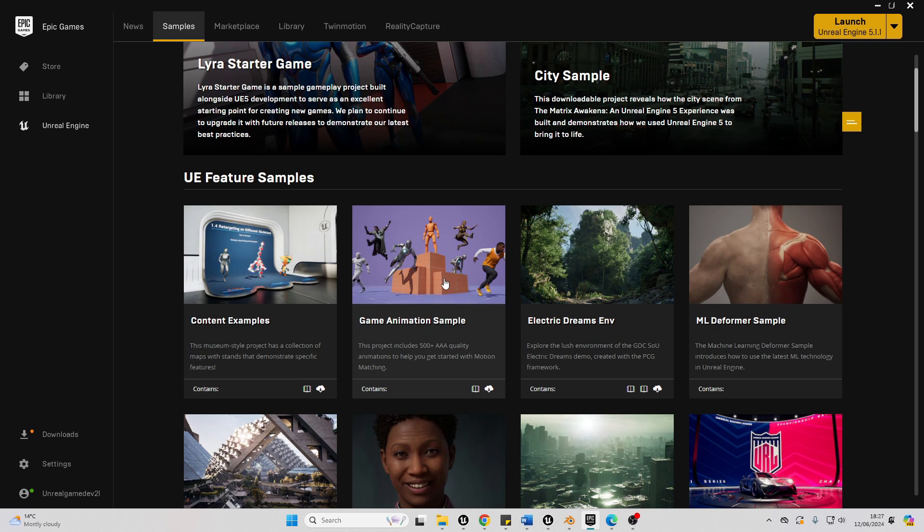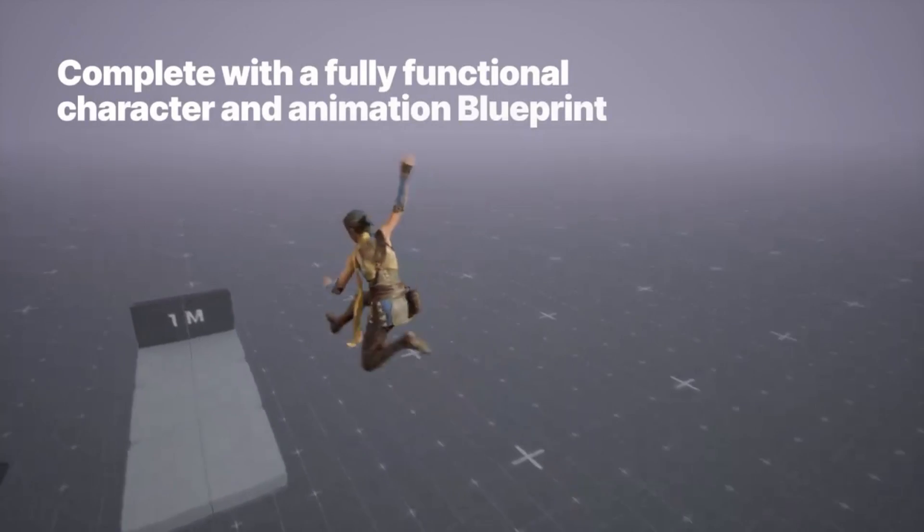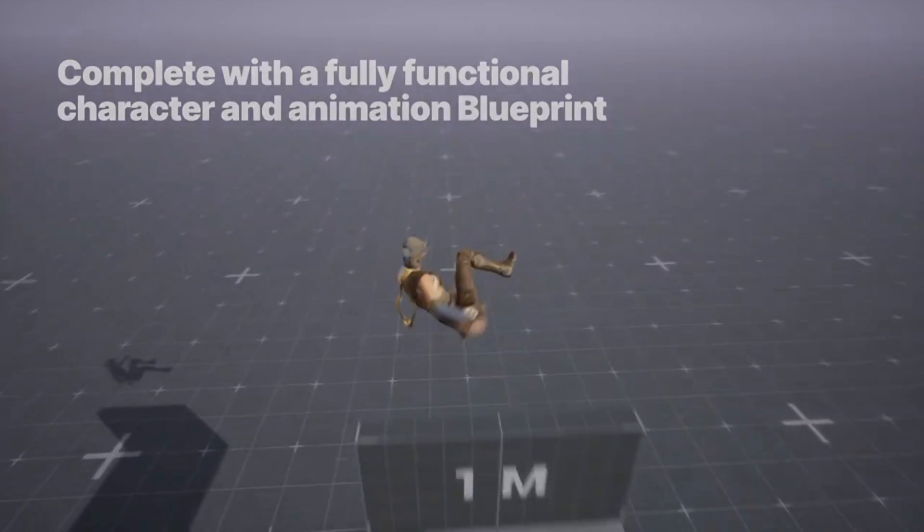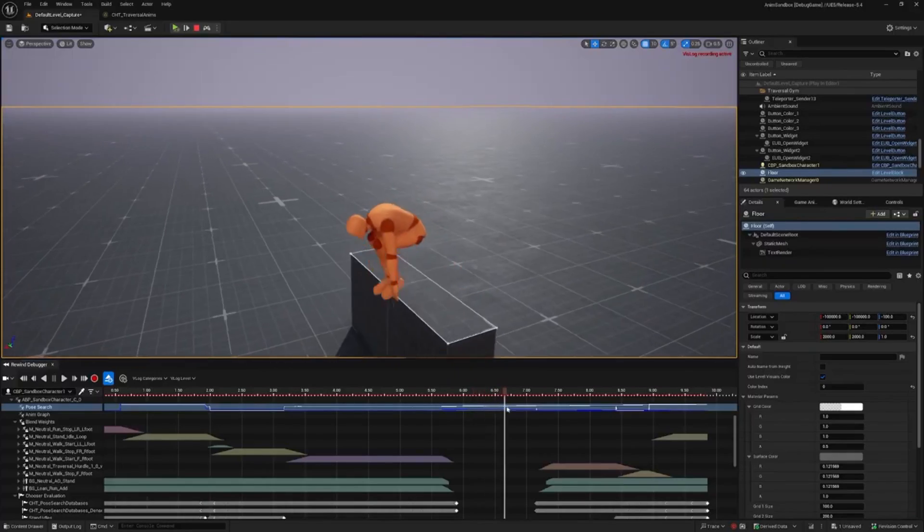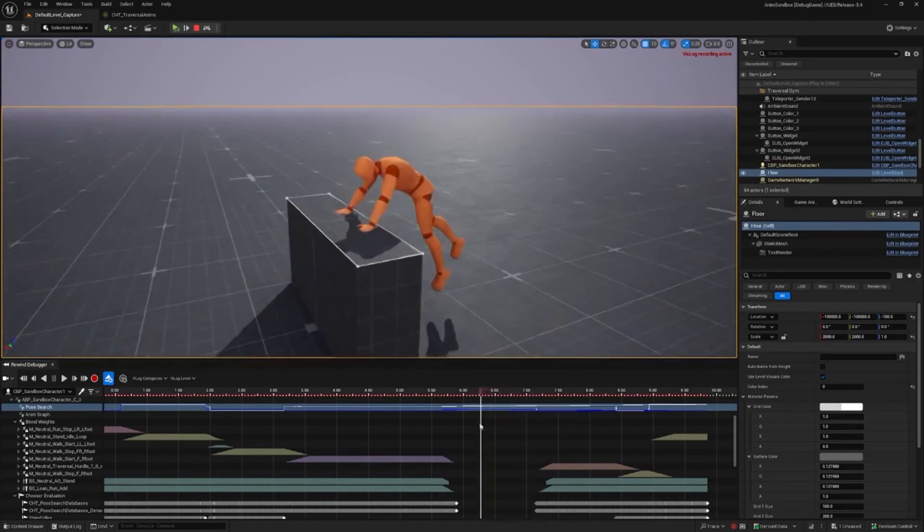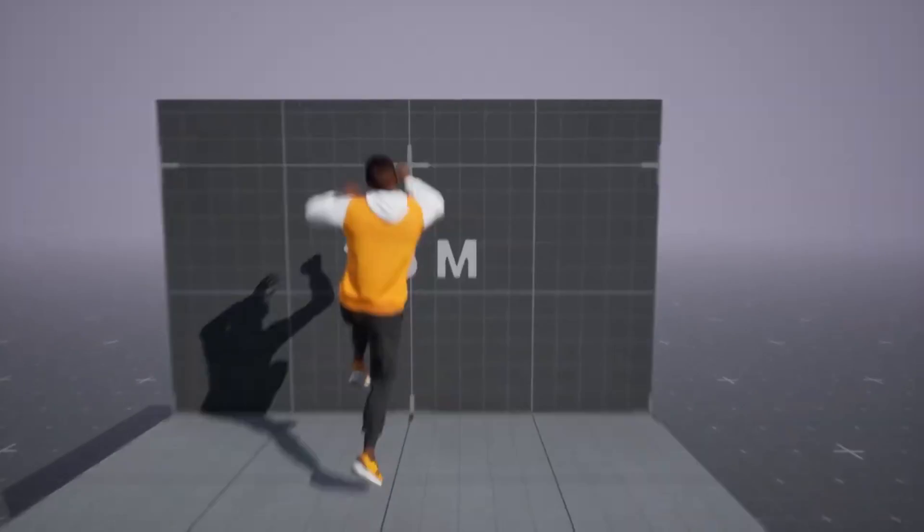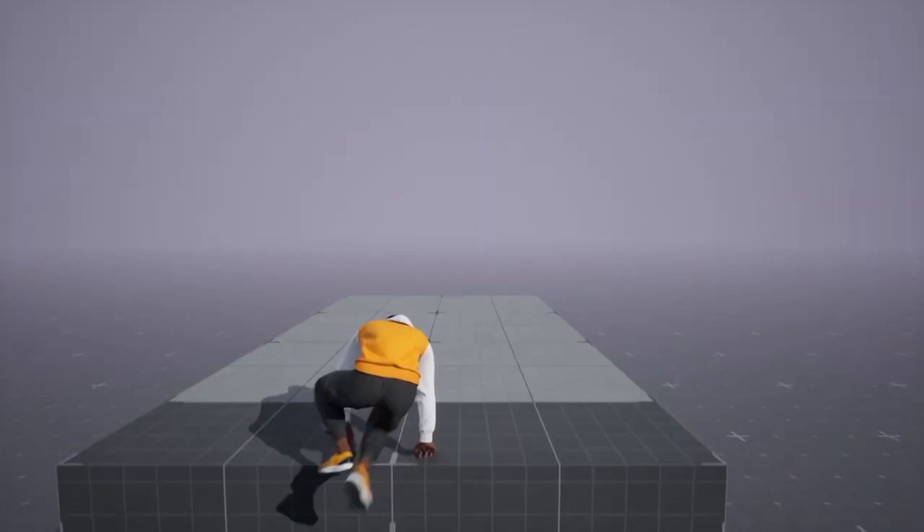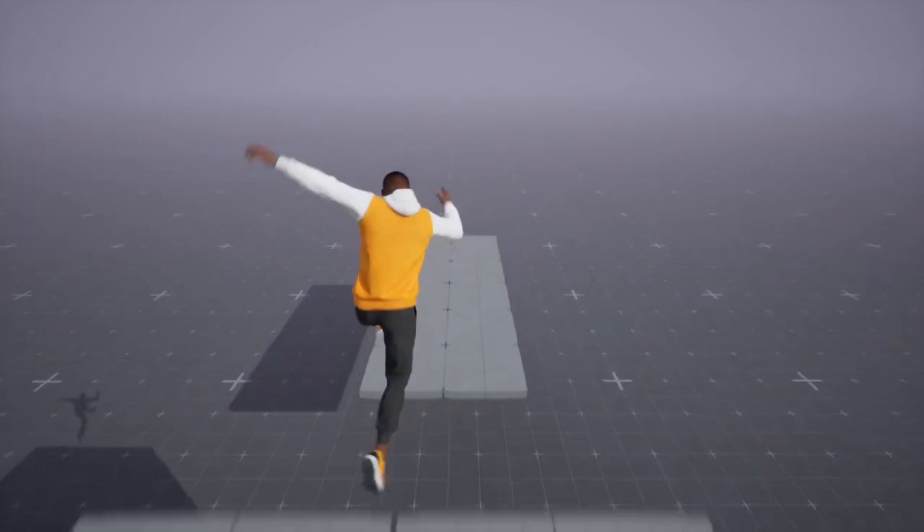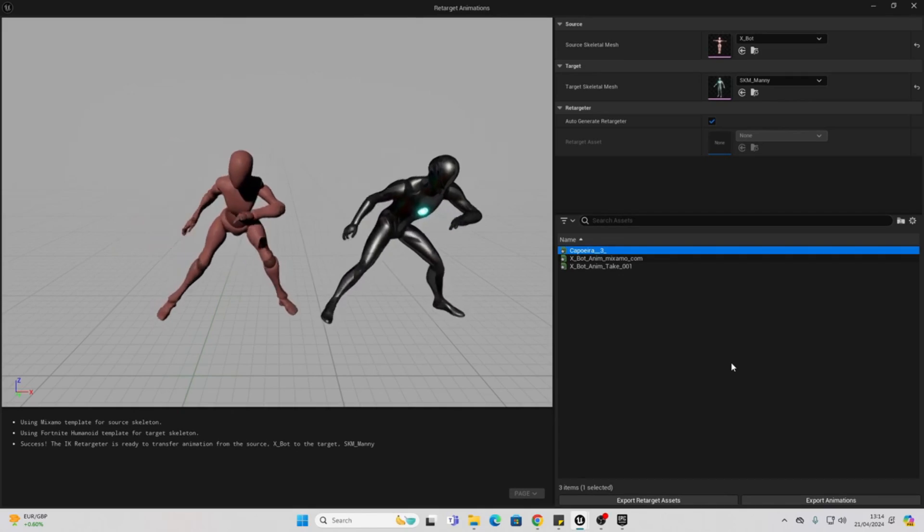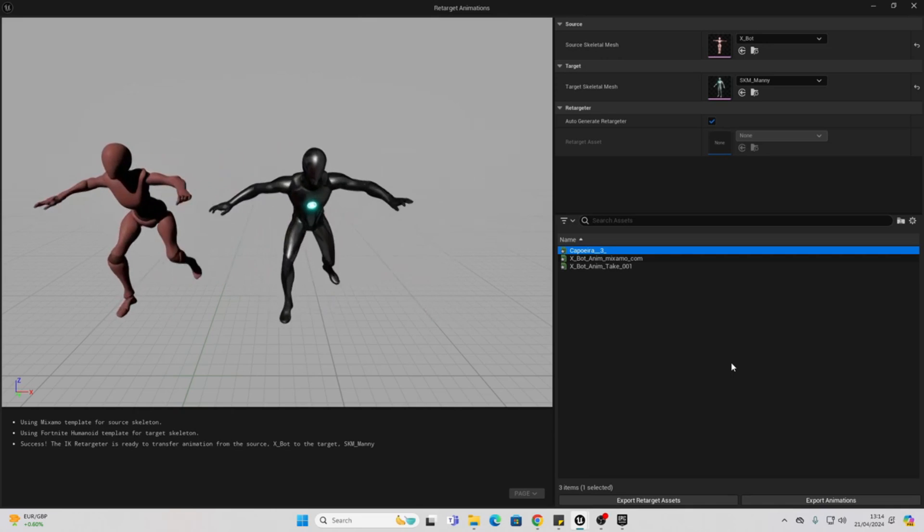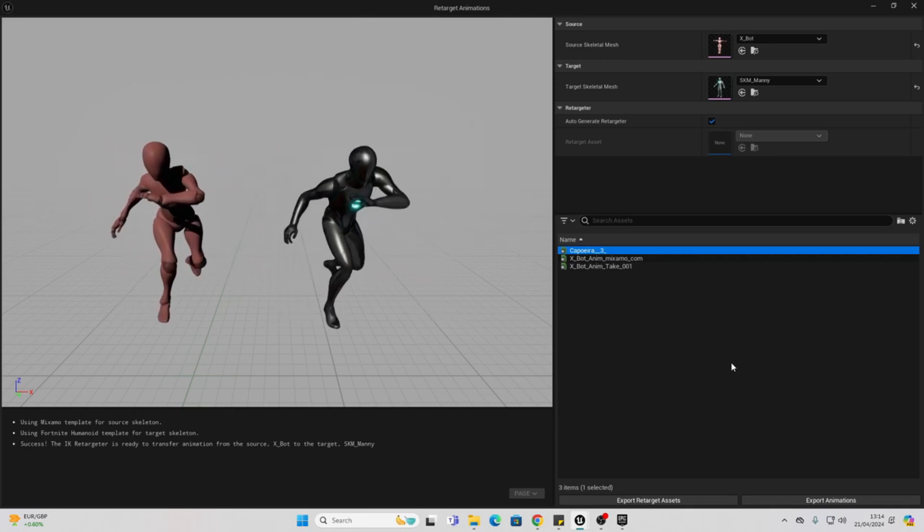You do need to be using the latest version of Unreal Engine, version 5.4. This project is a treasure trove of AAA quality animations complete with a fully functional character and animation blueprint. You can use these animations with or without their accompanying animation blueprints and retarget them to your own characters.